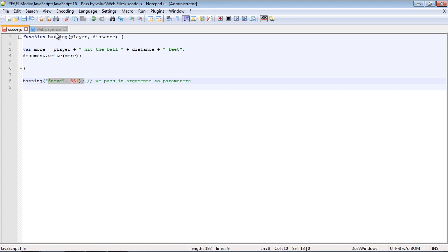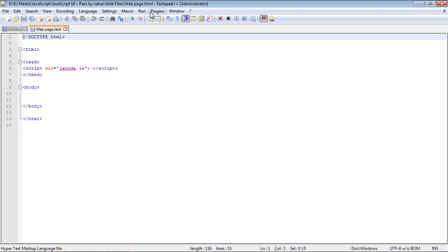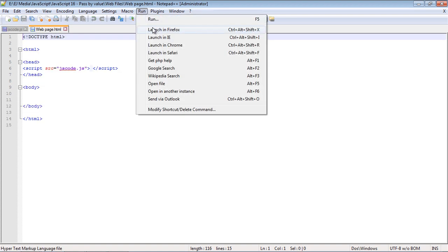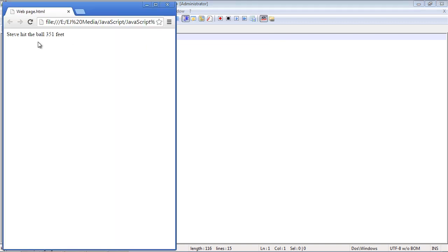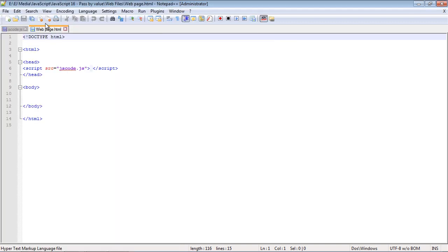Let's go ahead and run this and we should get a nice long sentence here, and we get Steve hit the ball 351 feet.